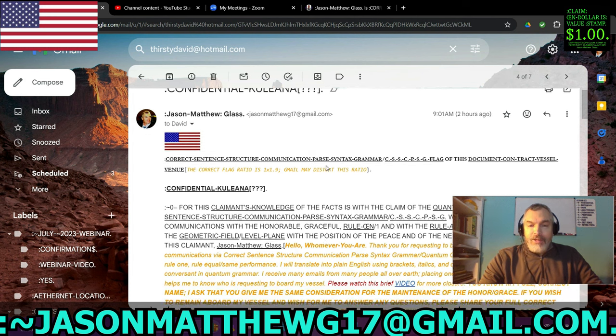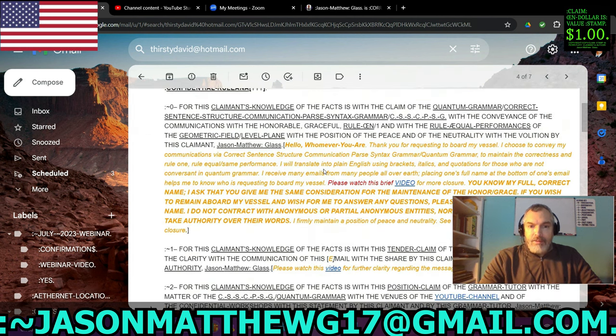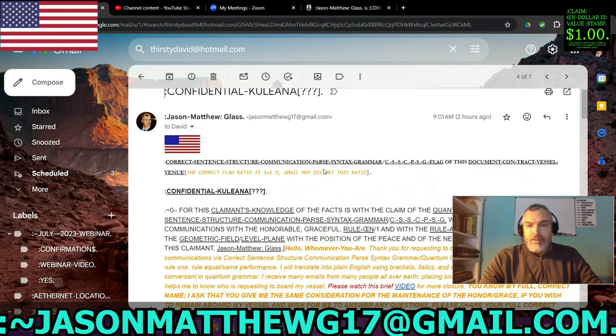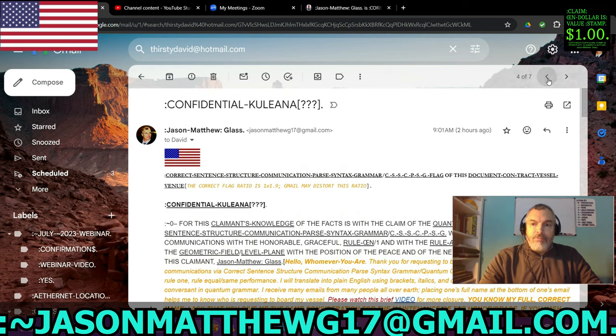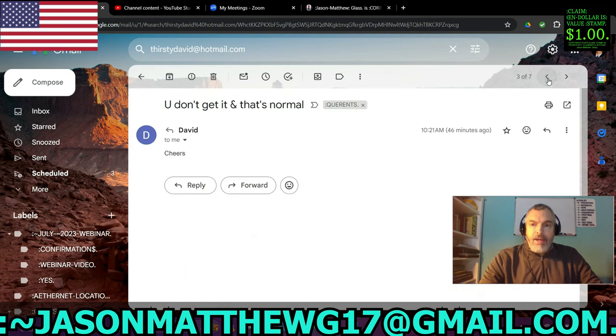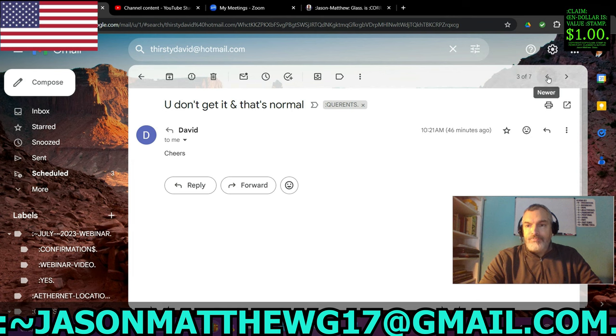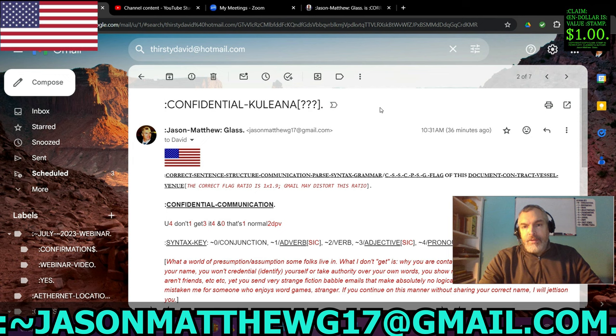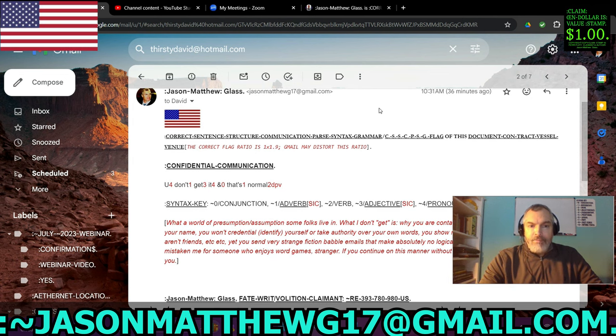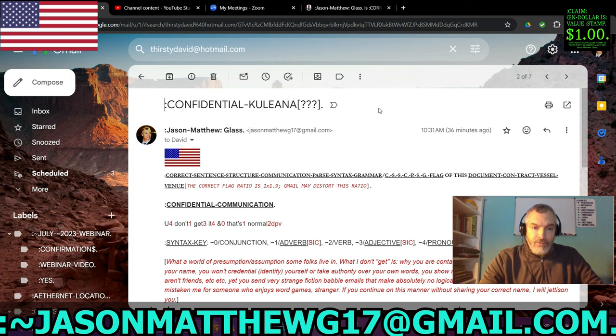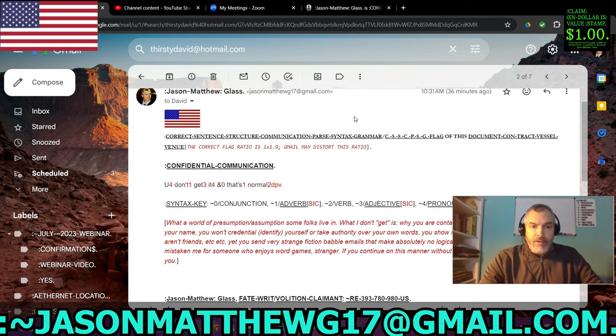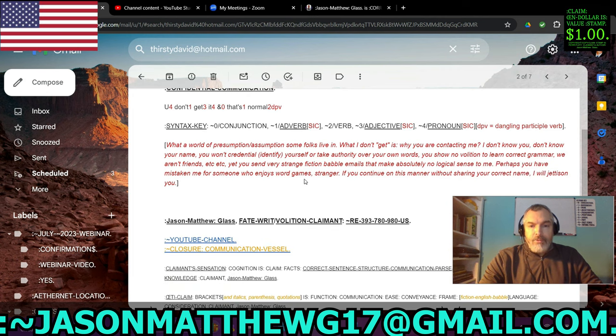So again, I send them back the same thing. Hello, whomever you are. And then their correspondence back to that is you don't get it and that's normal. Cheers. And then my kuleana to that is, because quite frankly, I'm done with these types of games because this person is violating the terms and conditions of this vessel construct. I syntax their sentence. You don't get it. And that's normal. And then I say,